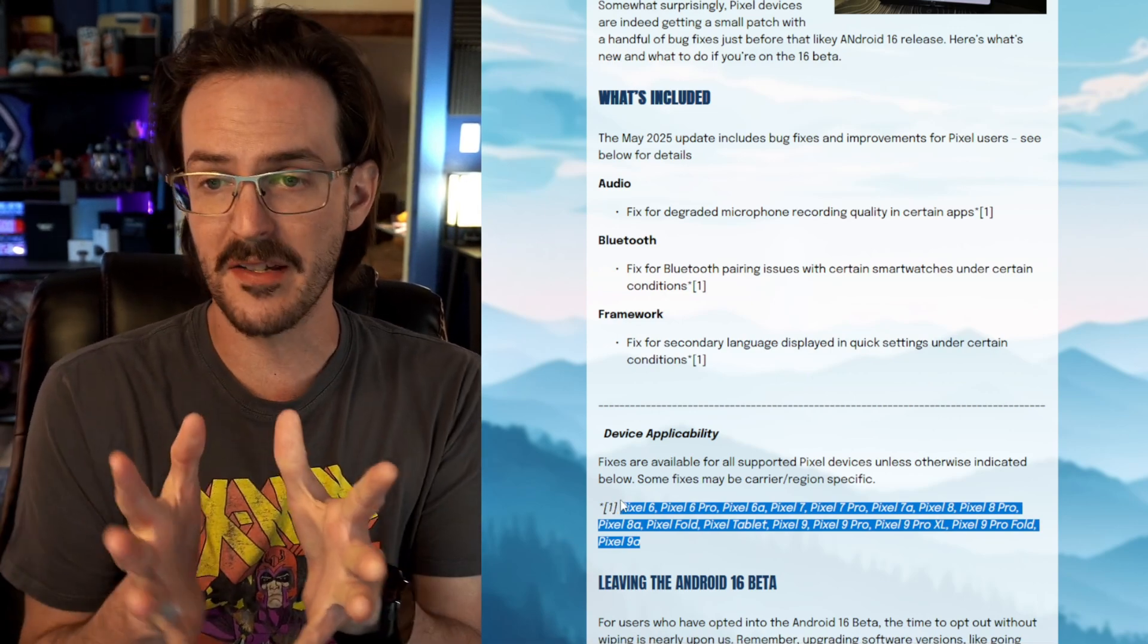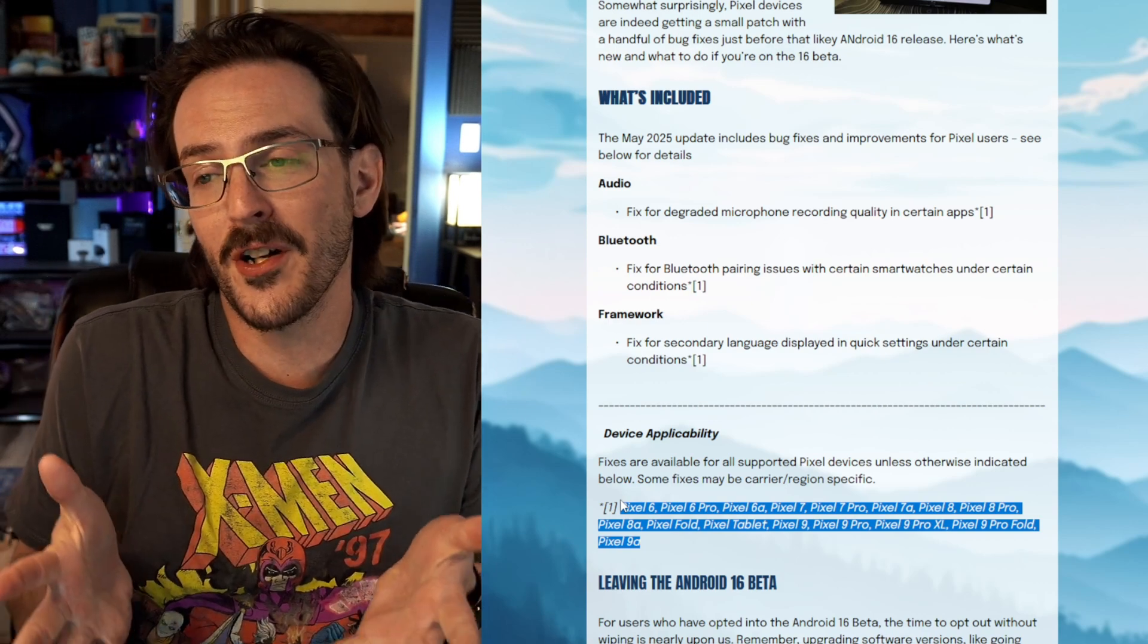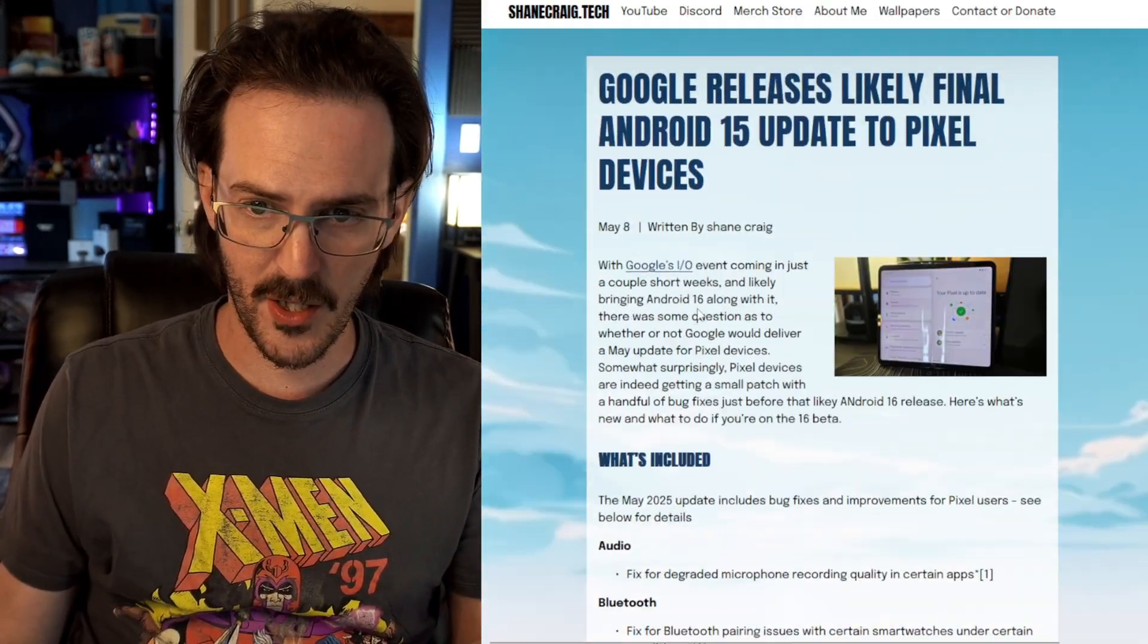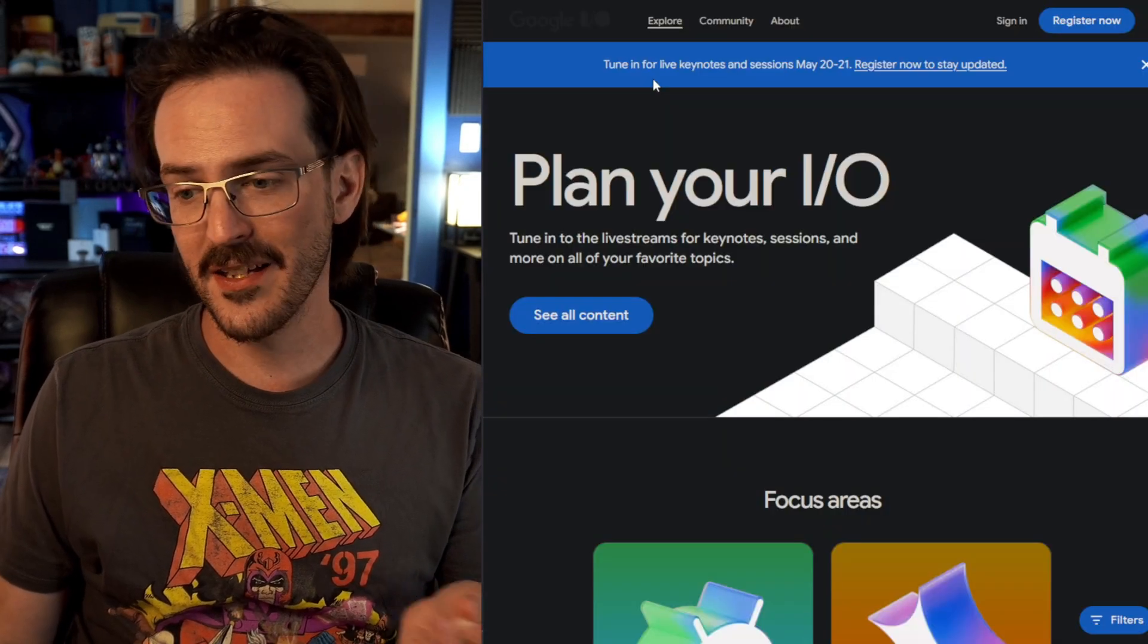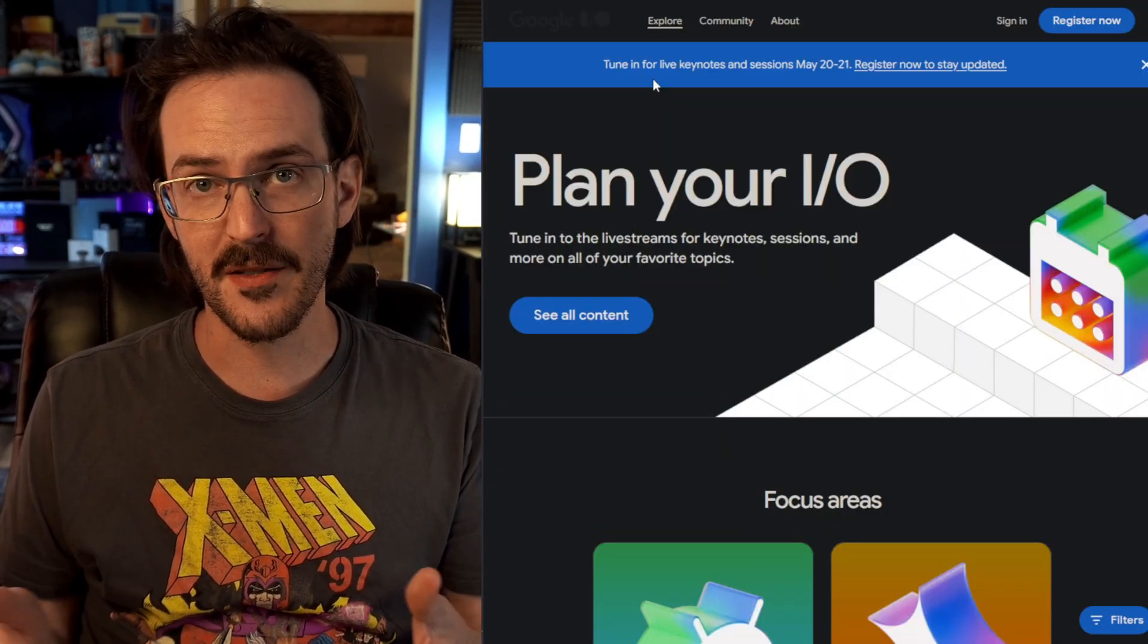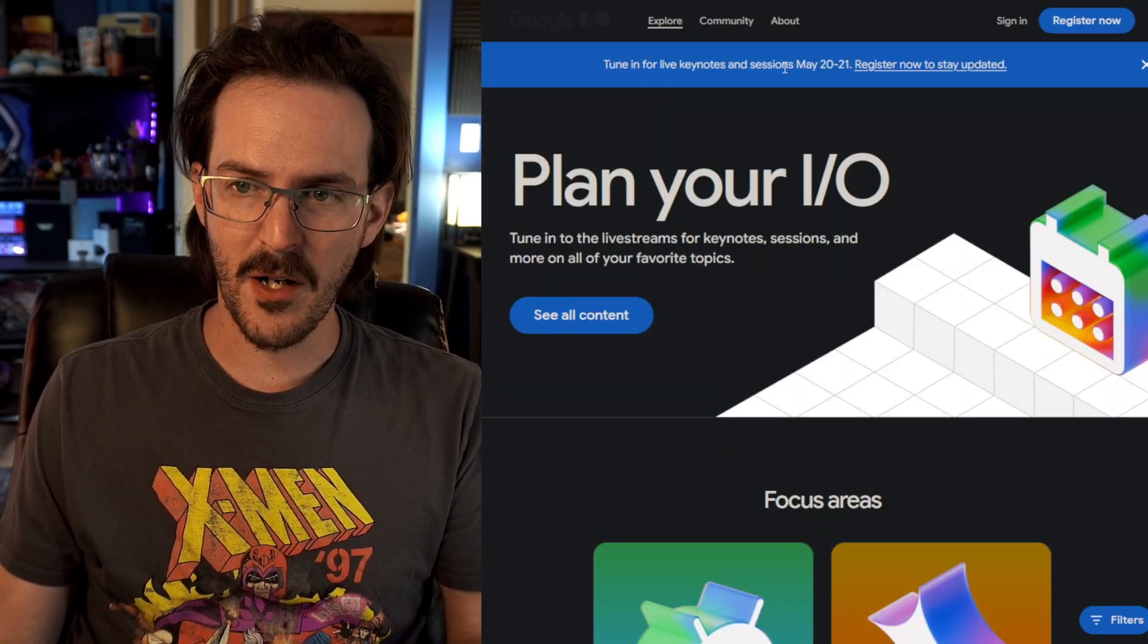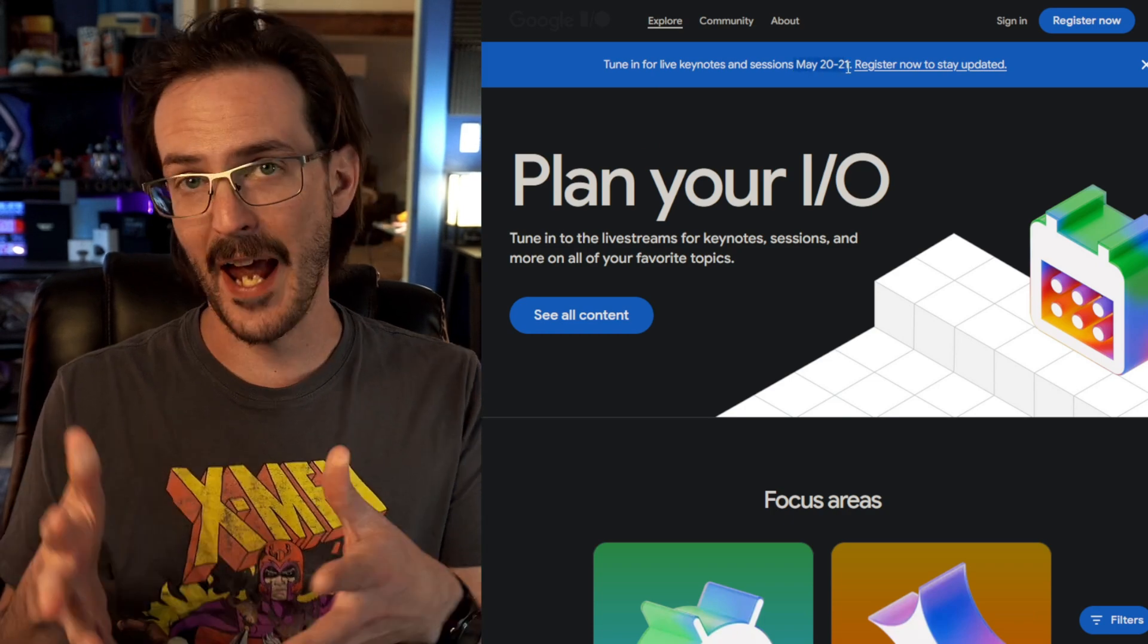Not a very big update, but honestly, it's an update that I'm not sure that we really were expecting because as I wrote here in this article, Google's IO event is coming up in just a couple of weeks. You can see here tune in for live keynotes and sessions May 20th through the 21st.